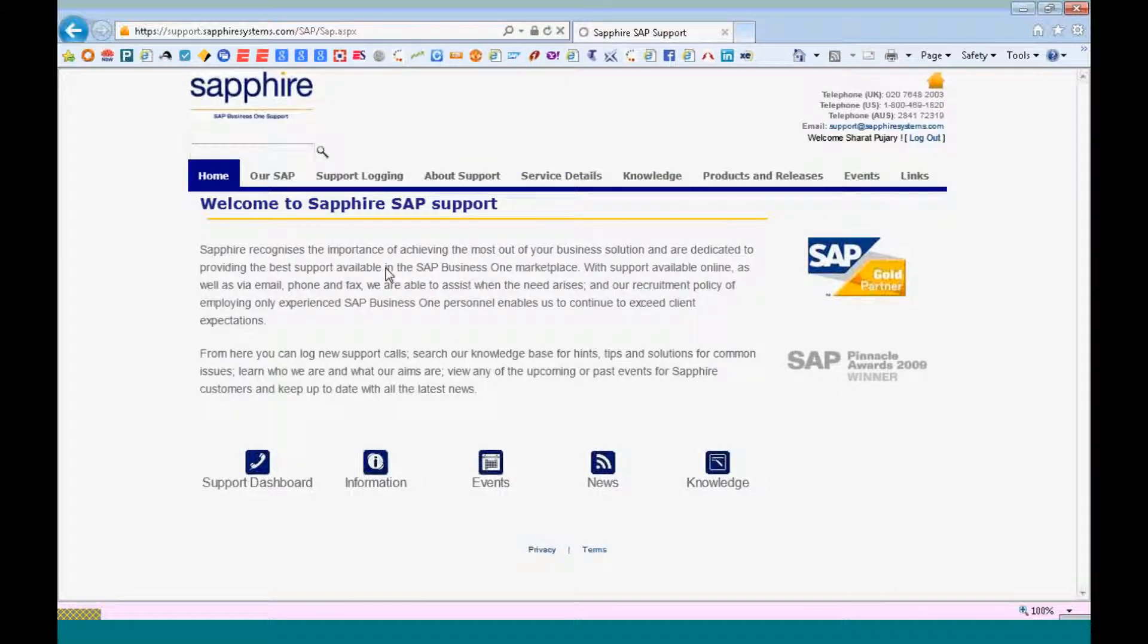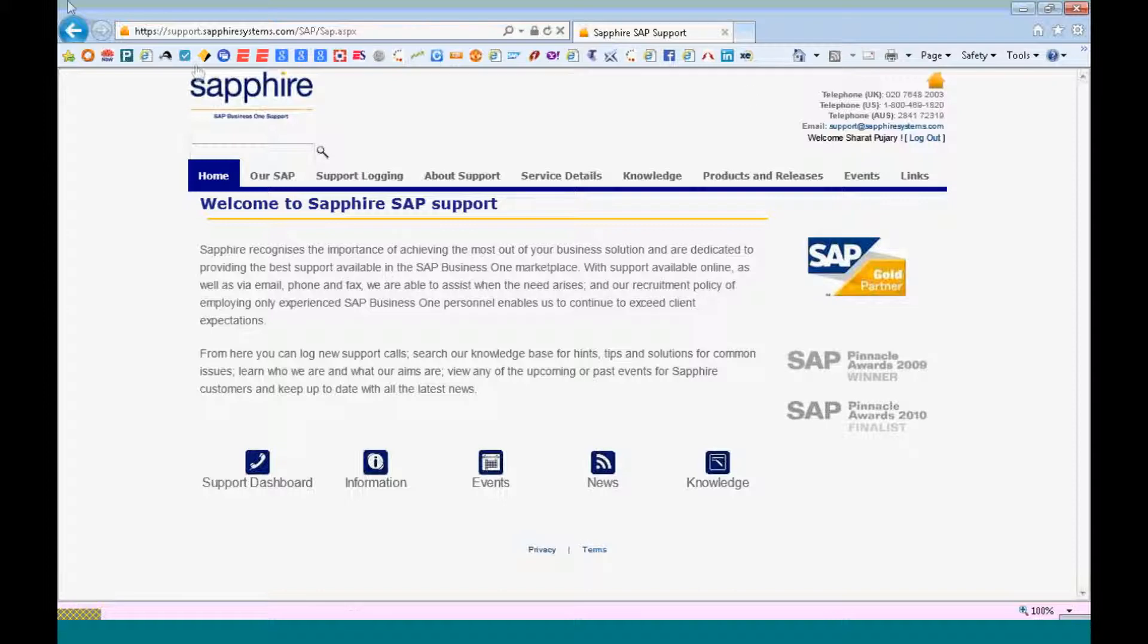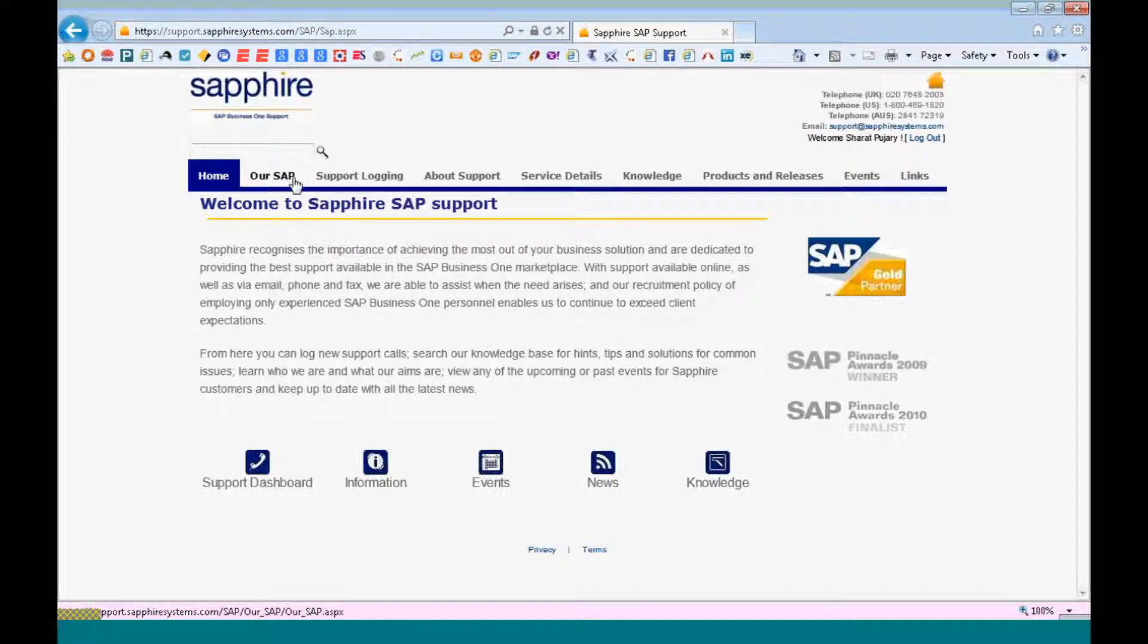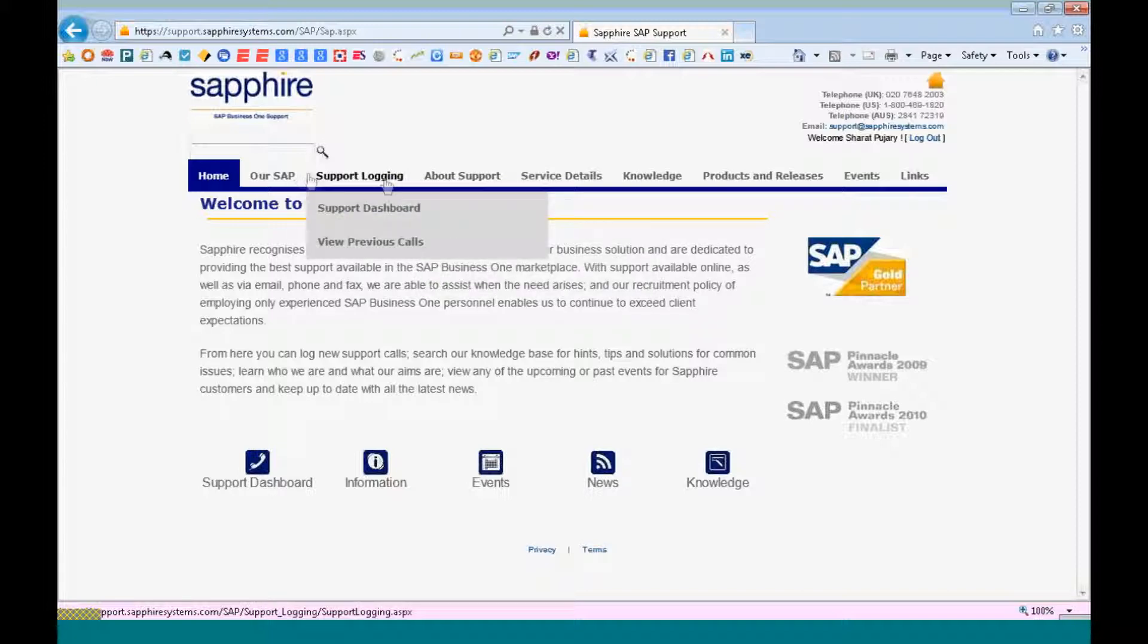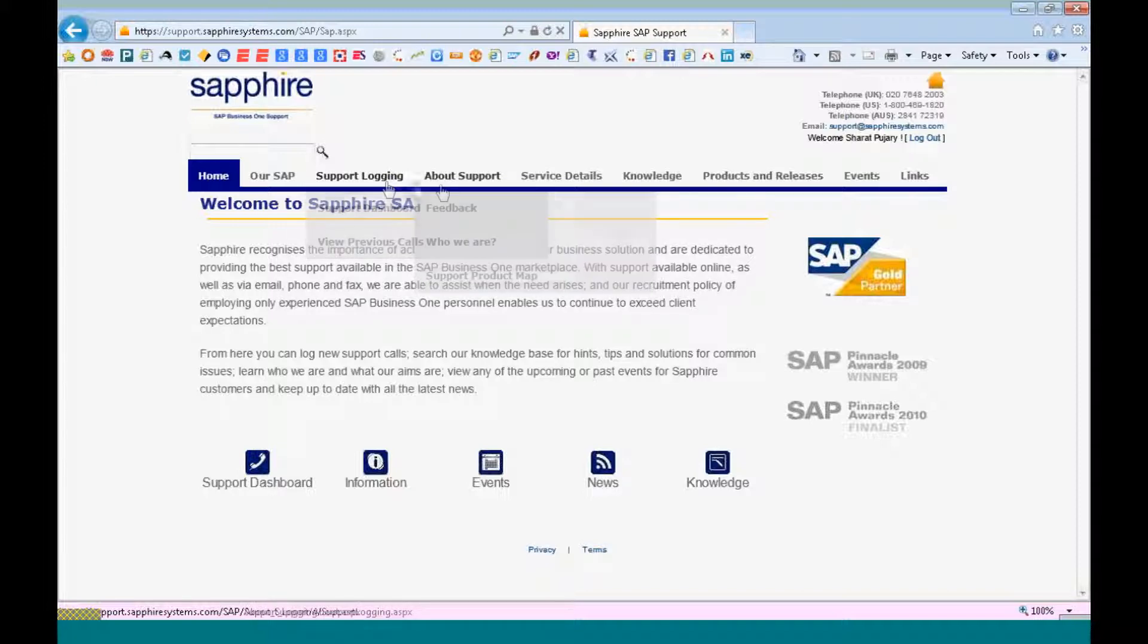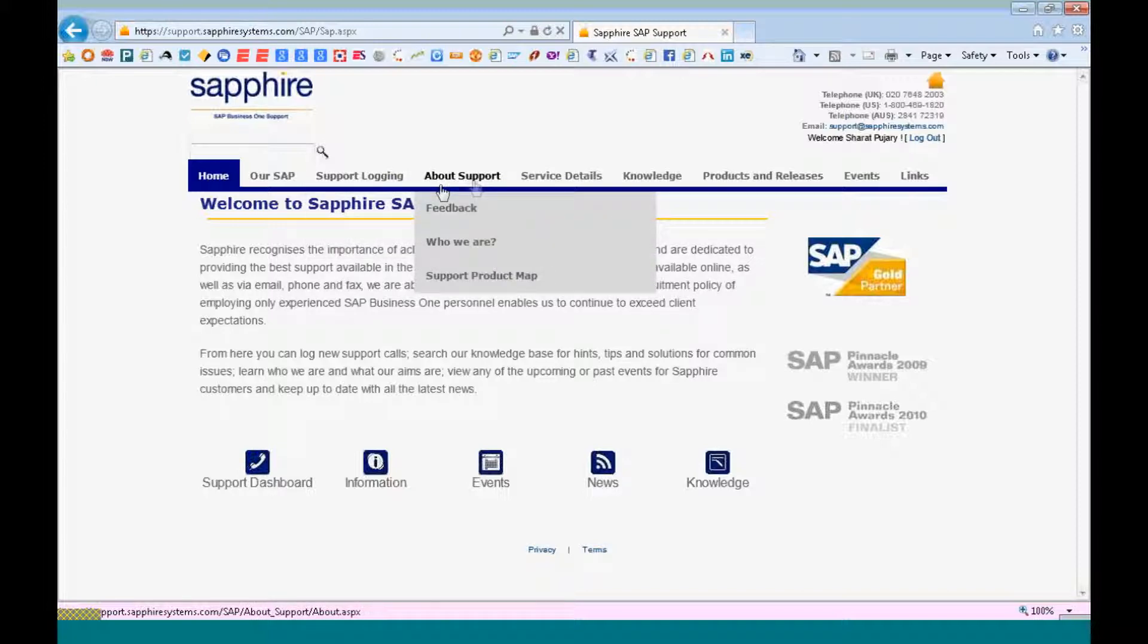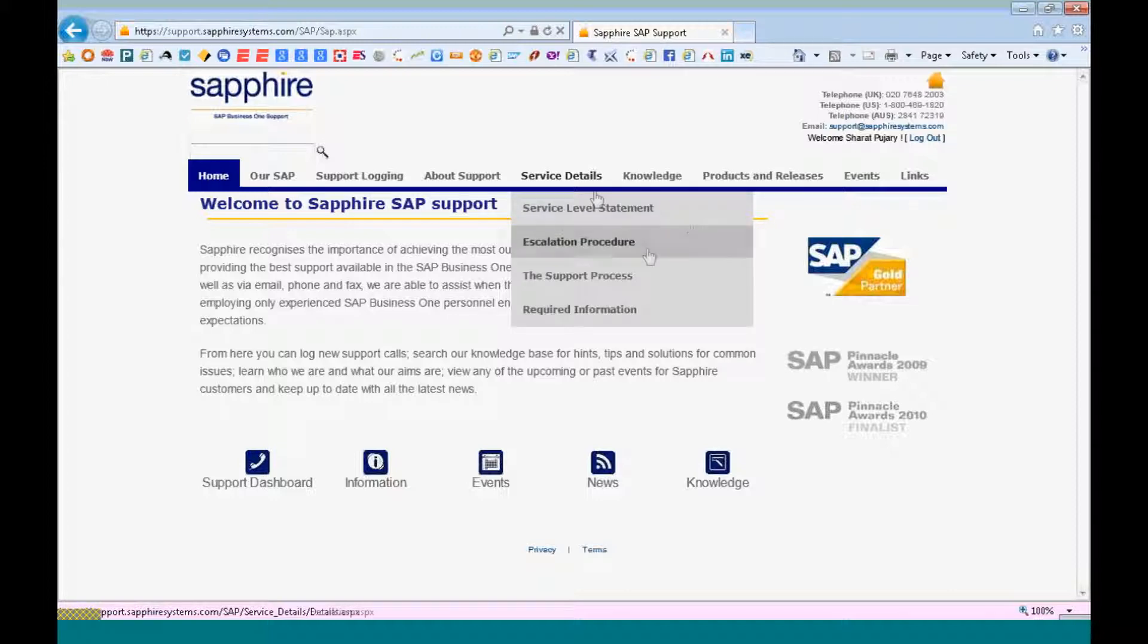Within the support dashboard that you overlook, you will find that you have different tabs which take you through how to log a support call, how you can view the previous calls, our service level statements, the escalation procedures, and the support processes.